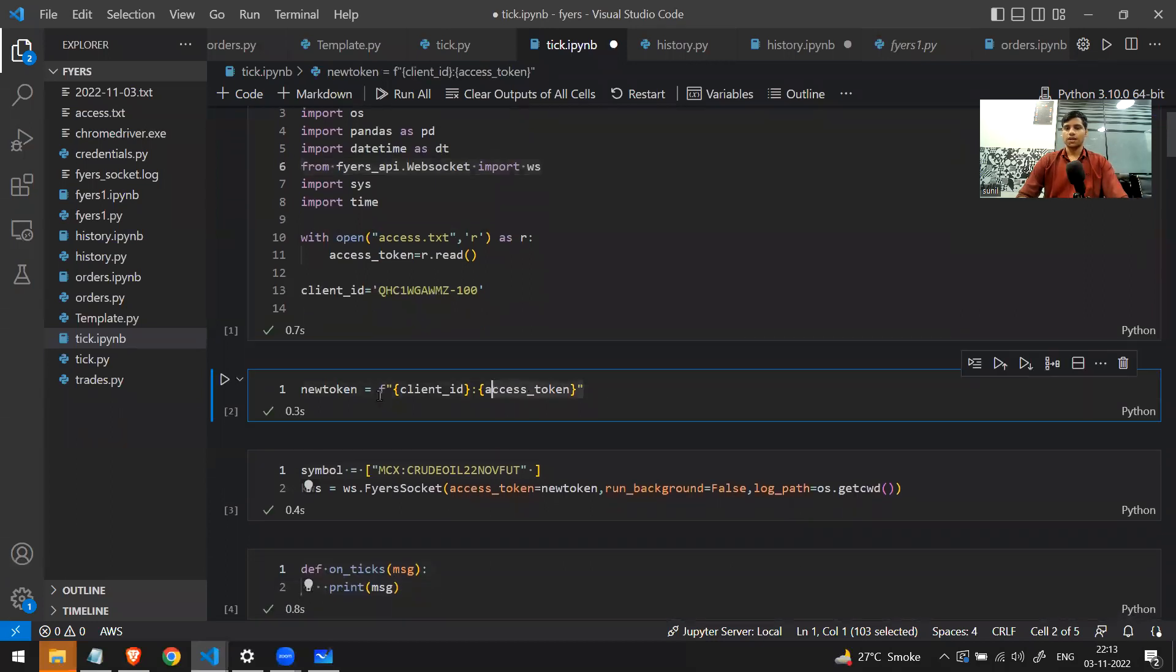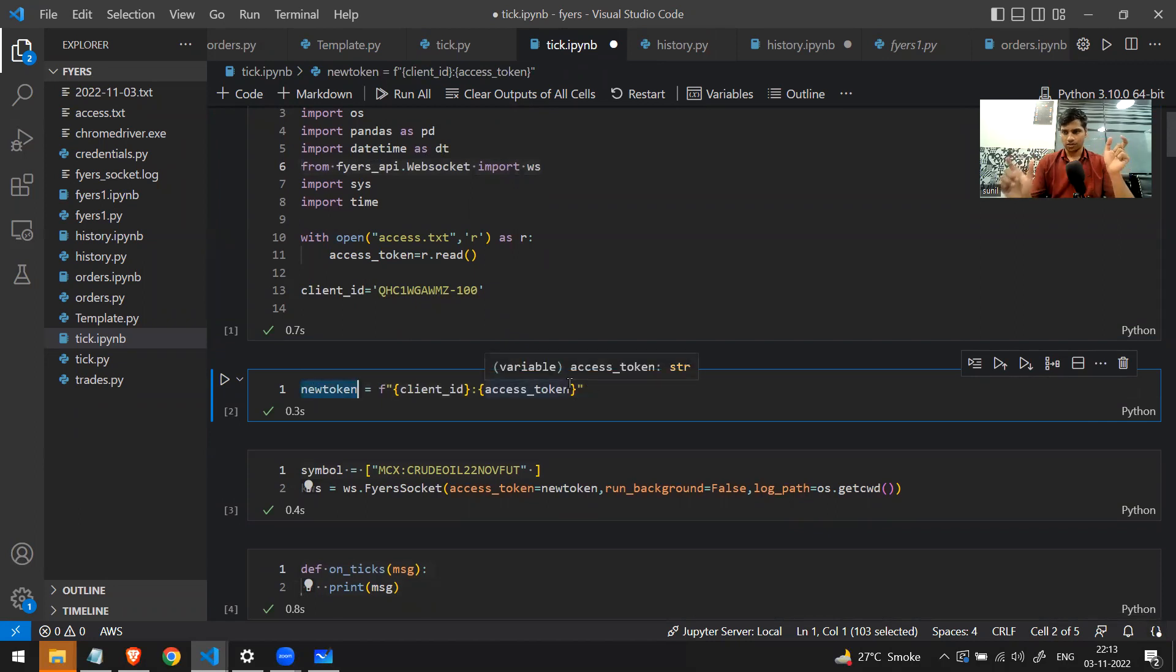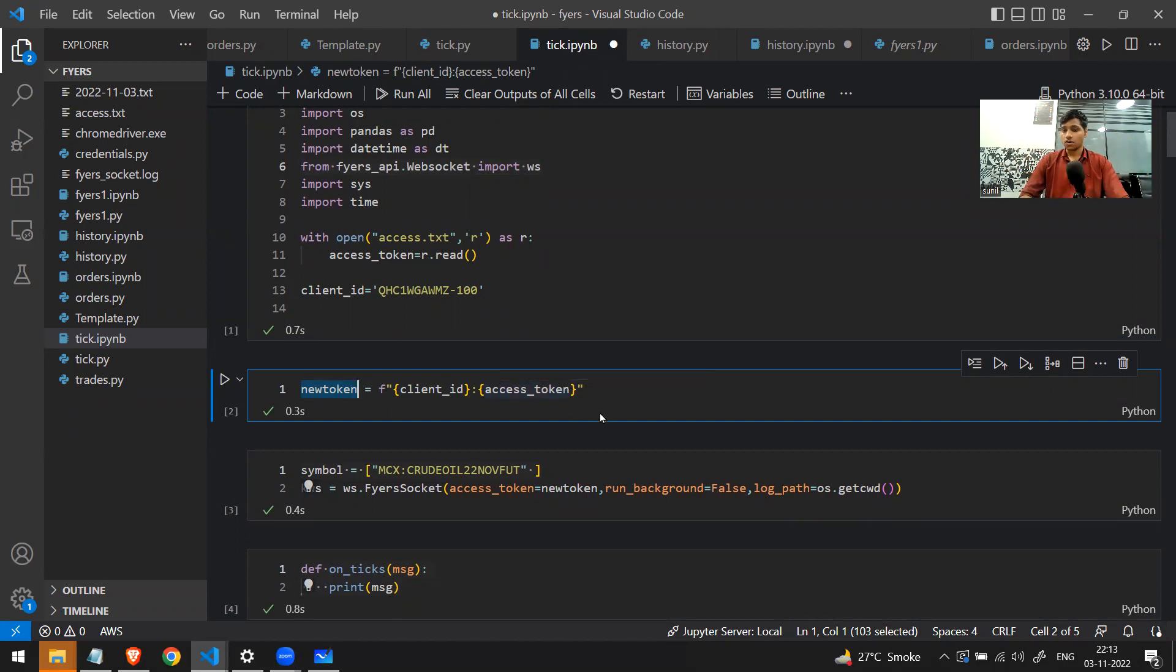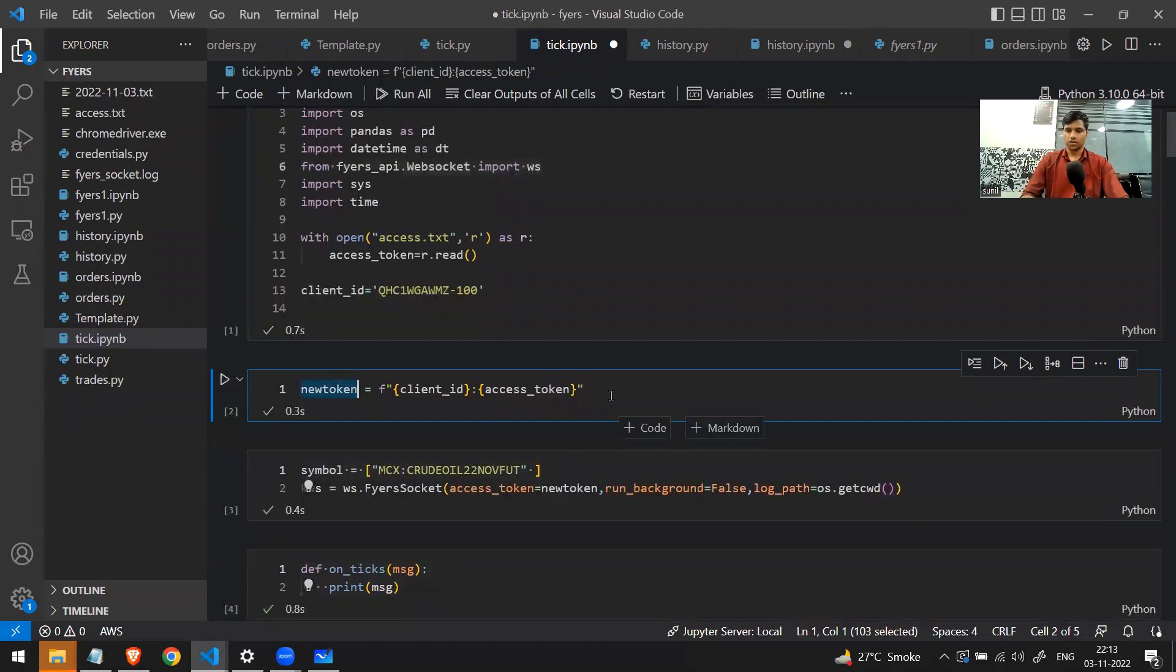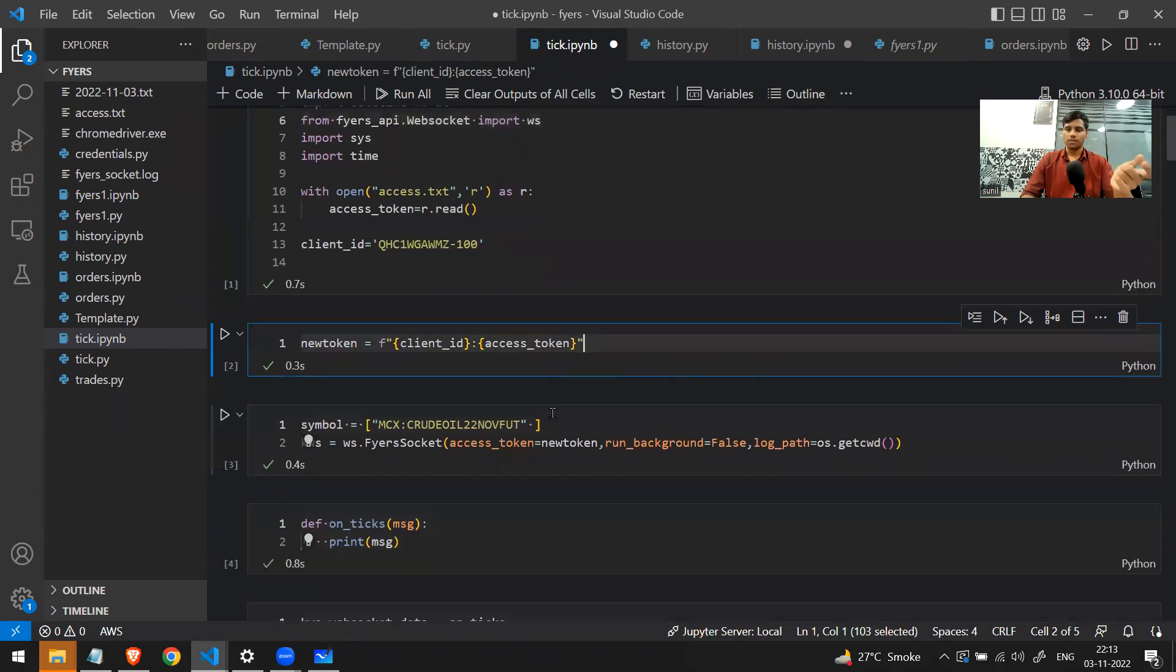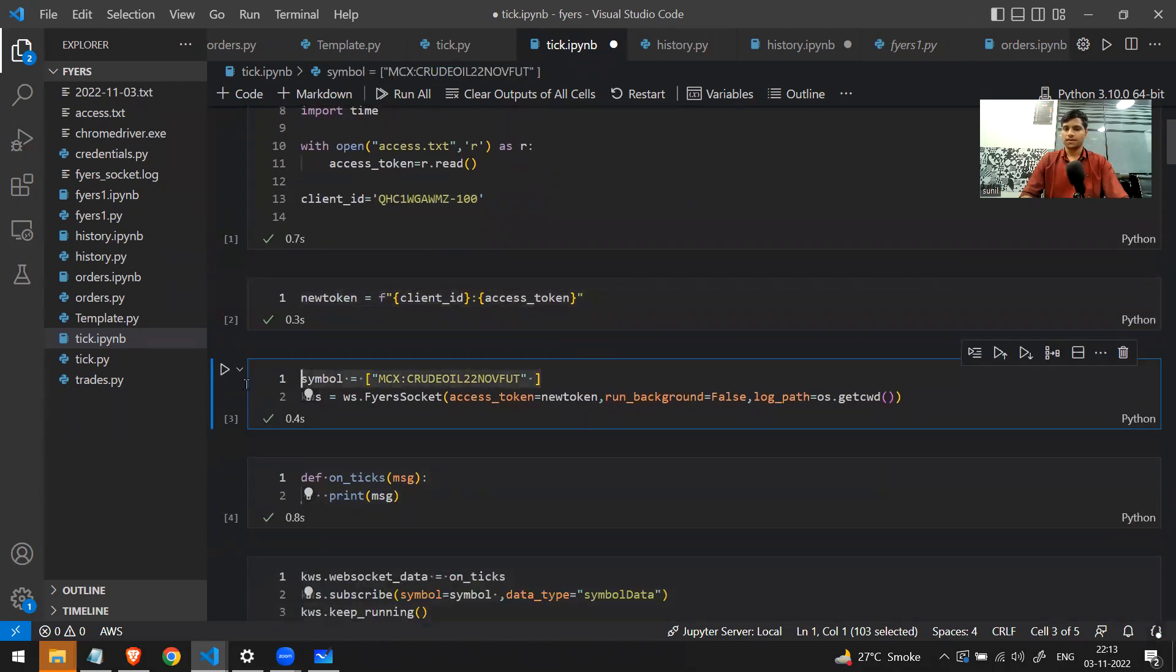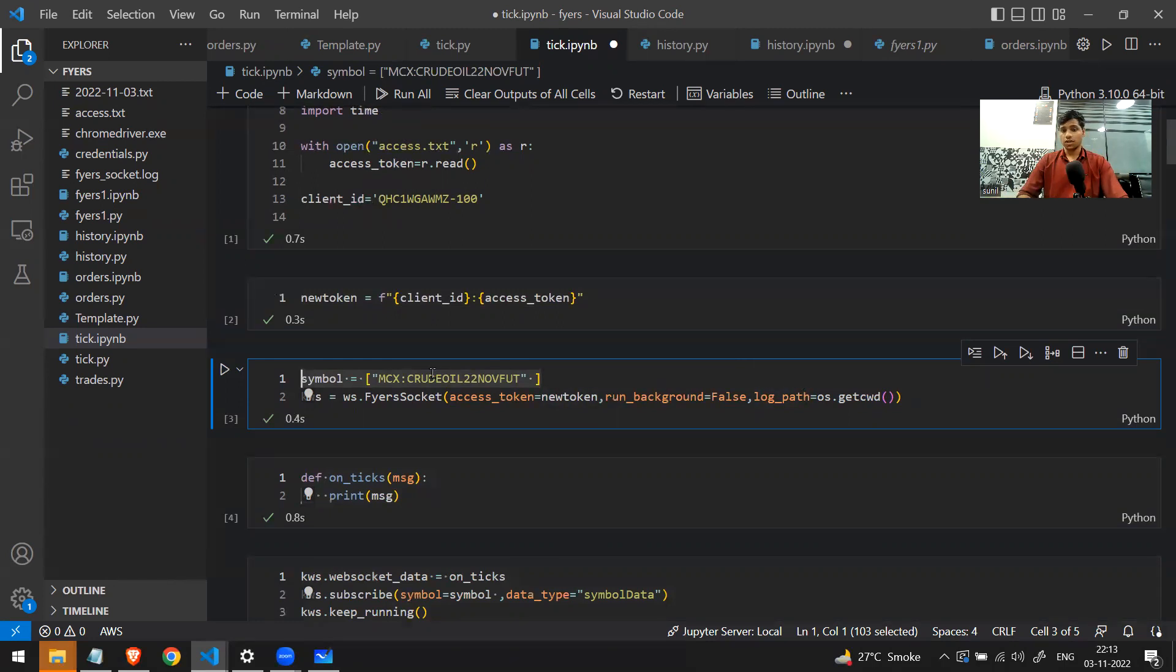This is what they're asking us to do. After doing this, we'll be needing to make a new variable. I'm naming this variable as new_token. This is nothing but my client ID and the access token, just concatenating them by a colon. I got to know this from the documentation itself. After making this new token, you have to make a symbol list. In this list you have to write all the stock names that you want tick-by-tick data of.